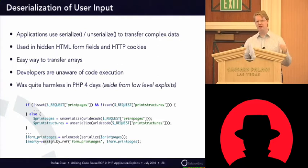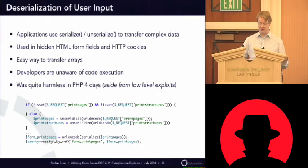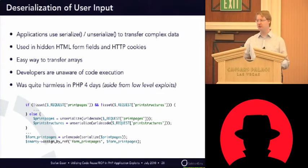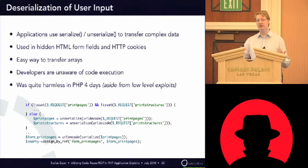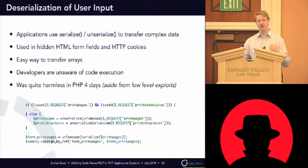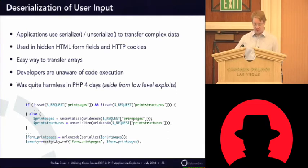So, the first one is what I repeated several times now. You just unserialize user input directly. Why would you do that? PHP application developers are usually lazy. And it's the easiest way to transfer bigger amounts of data between, for example, the client and the server.